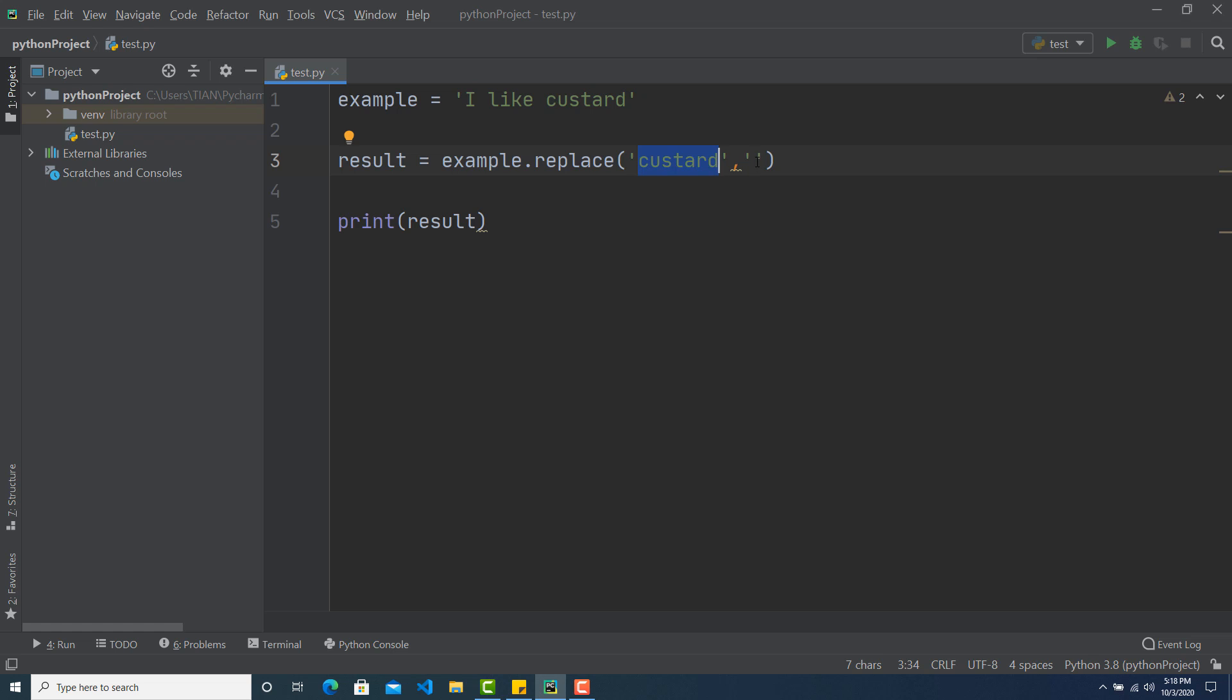And the second parameter will be the word that you want to replace actually. So I want to have ice cream. So here I wrote ice cream.